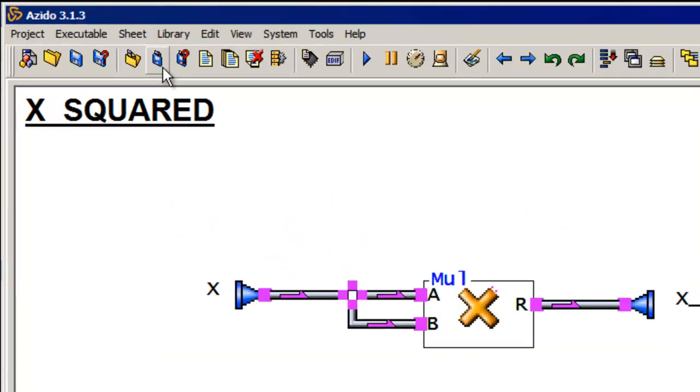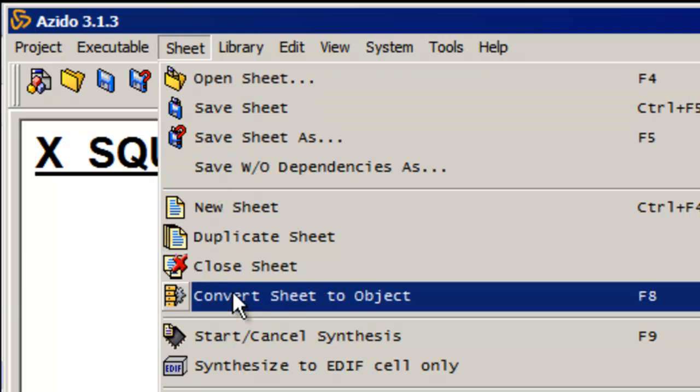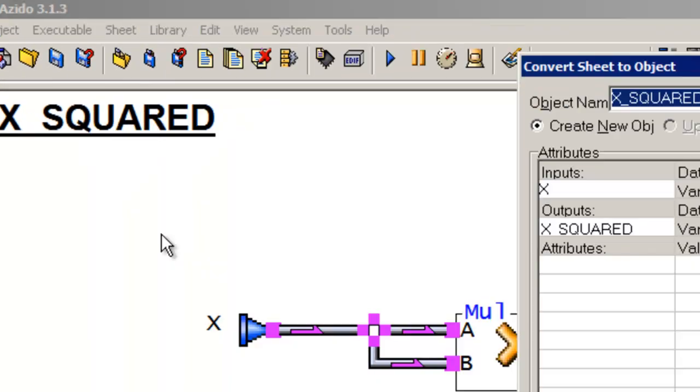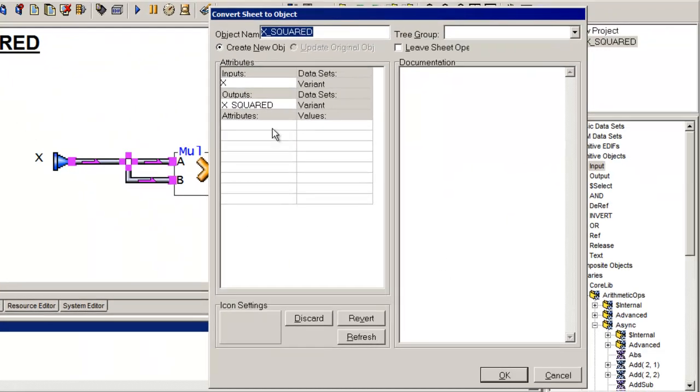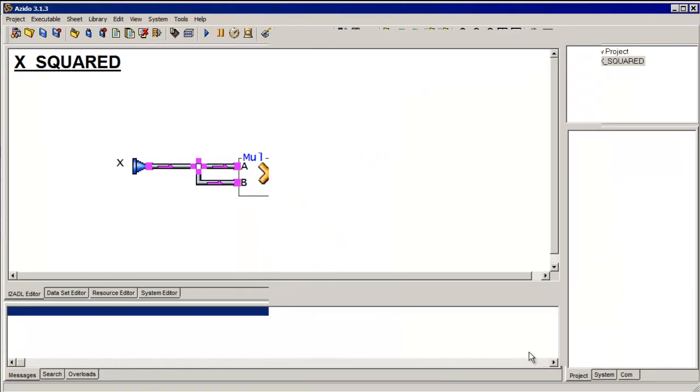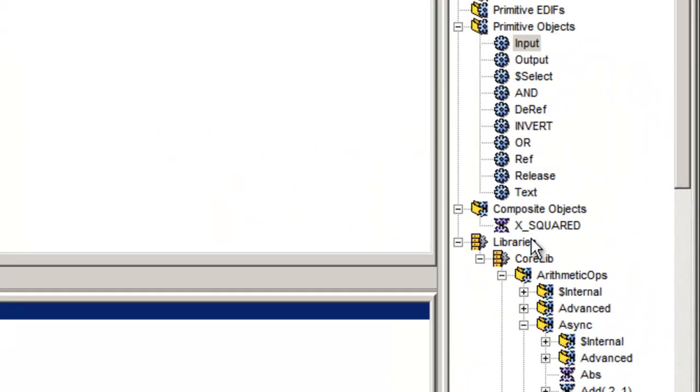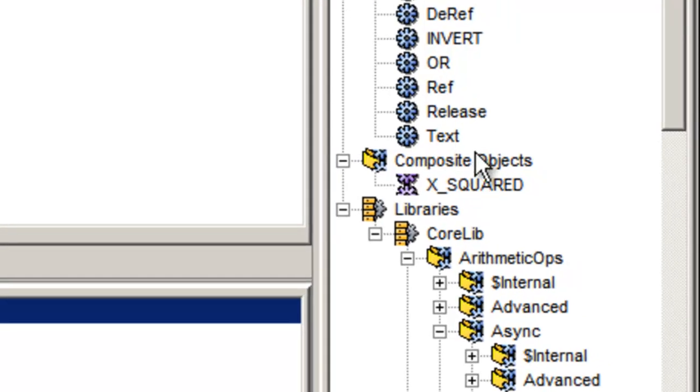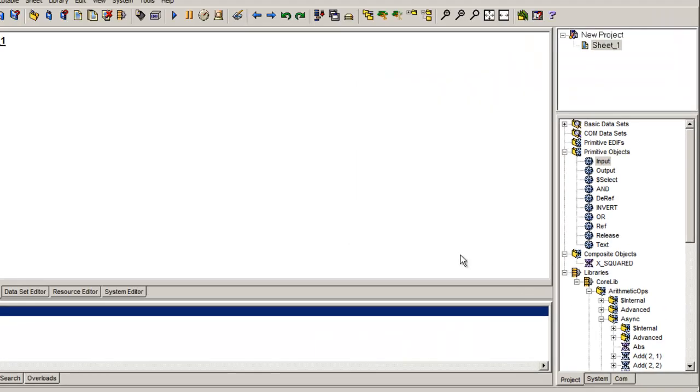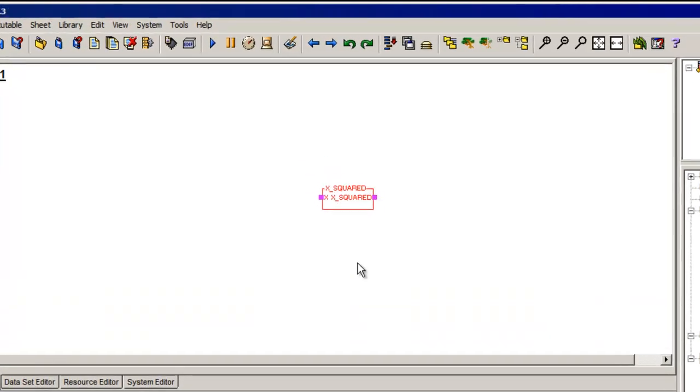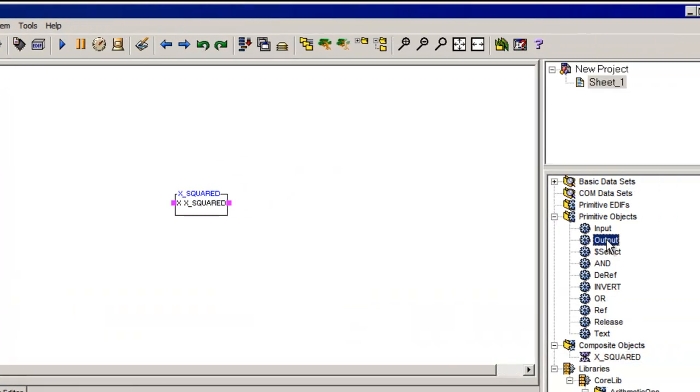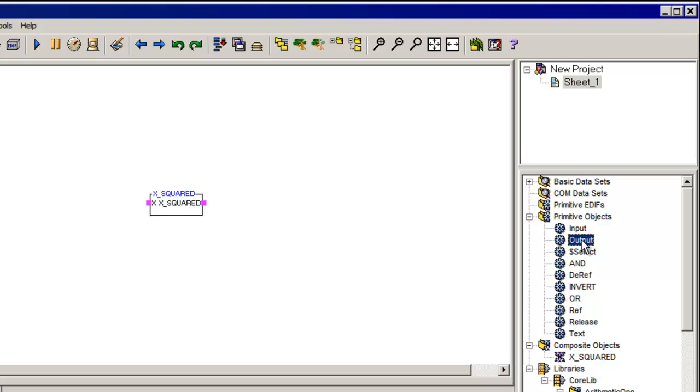And the other thing I can do is turn this sheet into a new design element. So I'm going to convert the sheet to an object. And it allows me to make some changes here if I want. And there's my x squared as part of my composite objects. So now I can use that same function as part of another application. So let's expand on this a little bit further. I have one layer of hierarchy I've already built and tested.